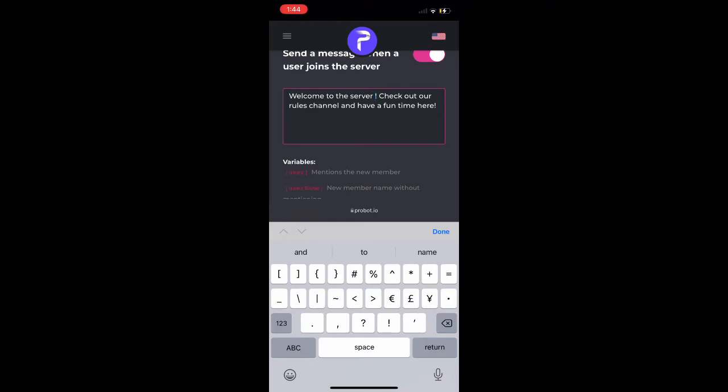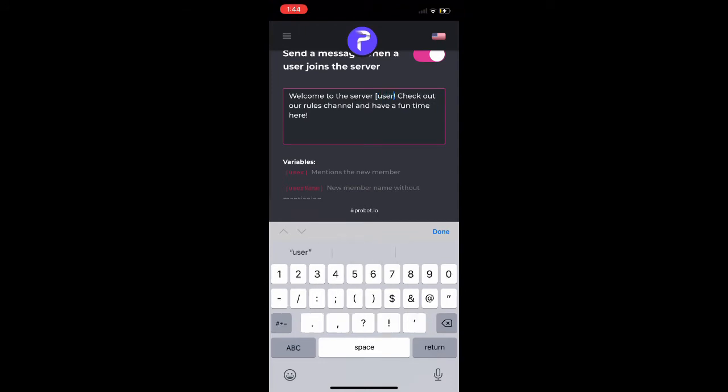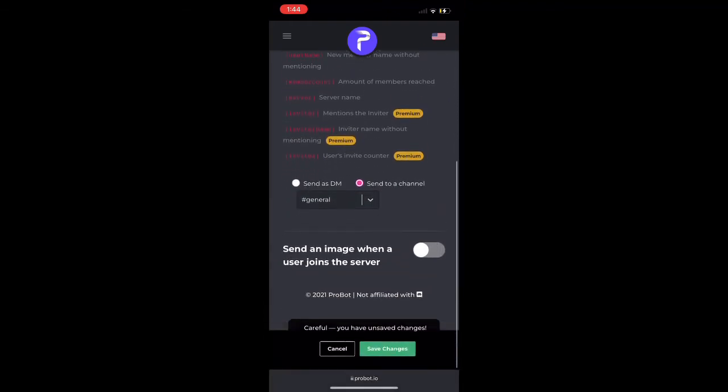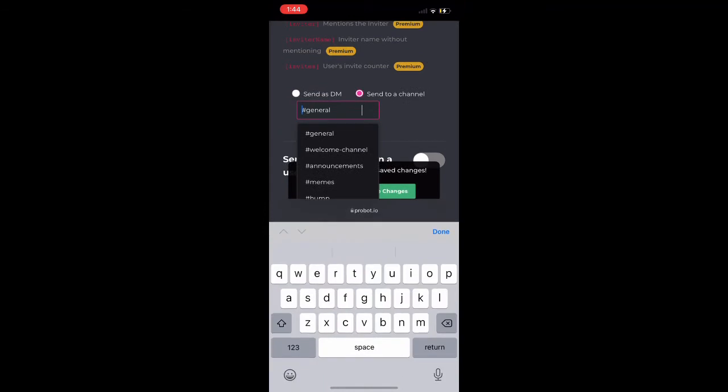Once we use the brackets we're going to just put in 'user' because that's the coding language for the bot to understand, oh this is where I put the user's name when they join the server. Once we do that we're going to go down and add a picture.